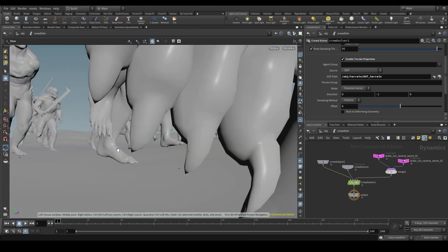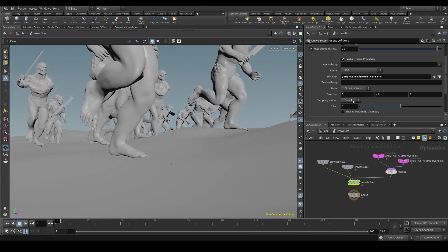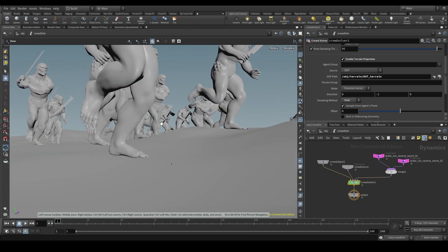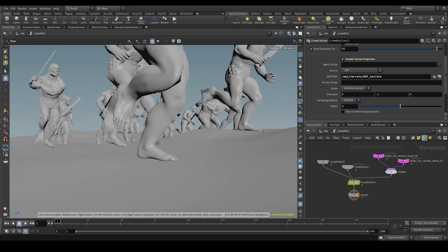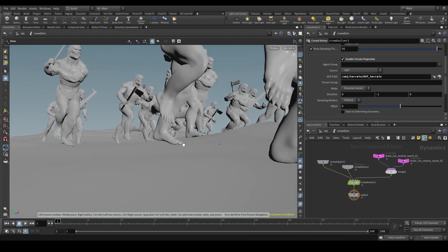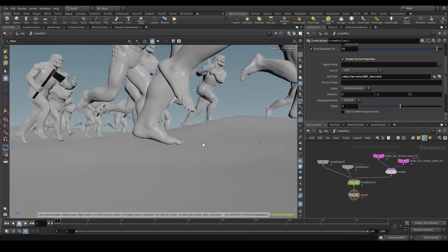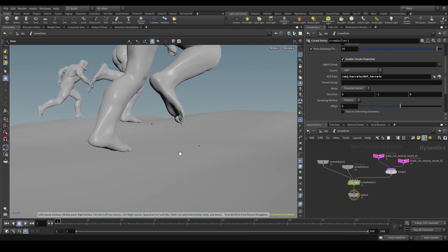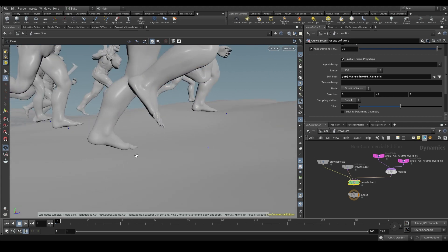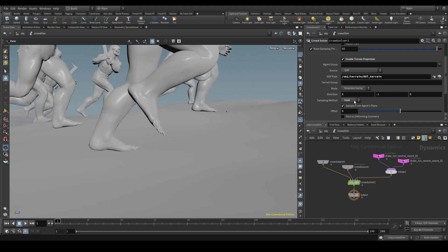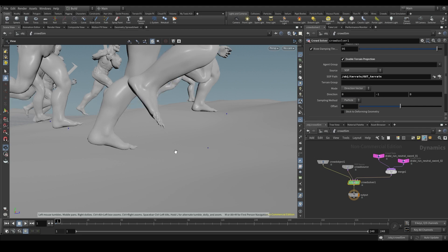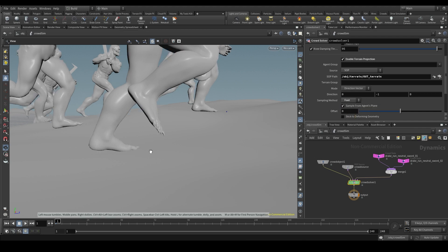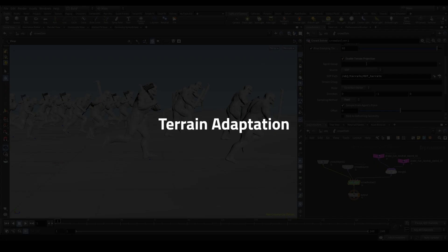If we change the sampling method to foot, you see what happened? Let me switch to particle again. Look at this character! Setting this parameter to foot, the agent's feet are now resting on the ground. That's because the foot method will use our agent's actual feet to calculate the projection, not the point that represents the agent, but our character's actual feet. This way, we ensure that their feet are properly planted on the ground.